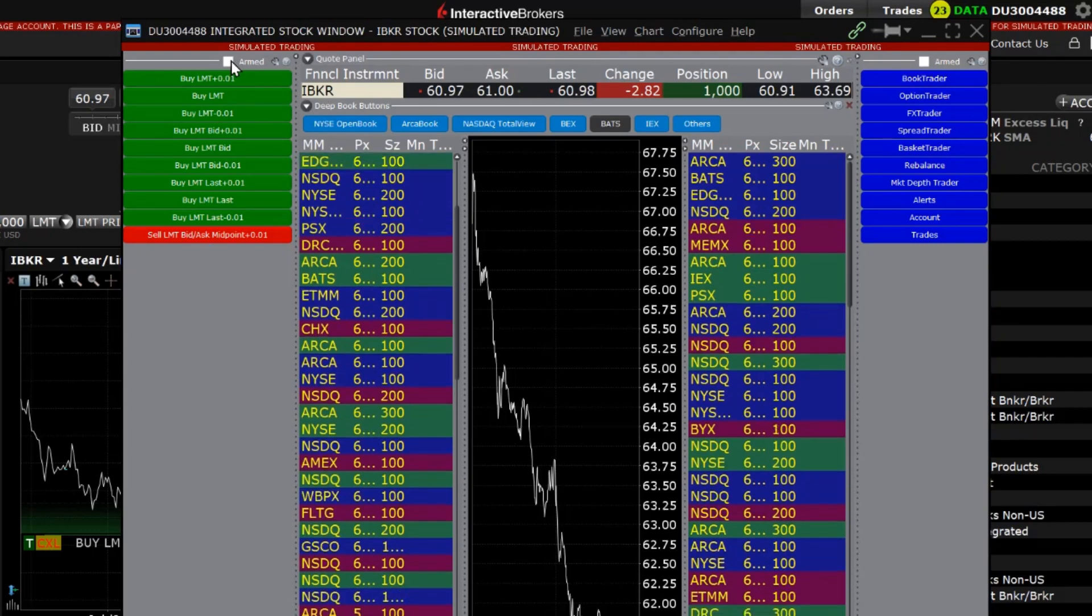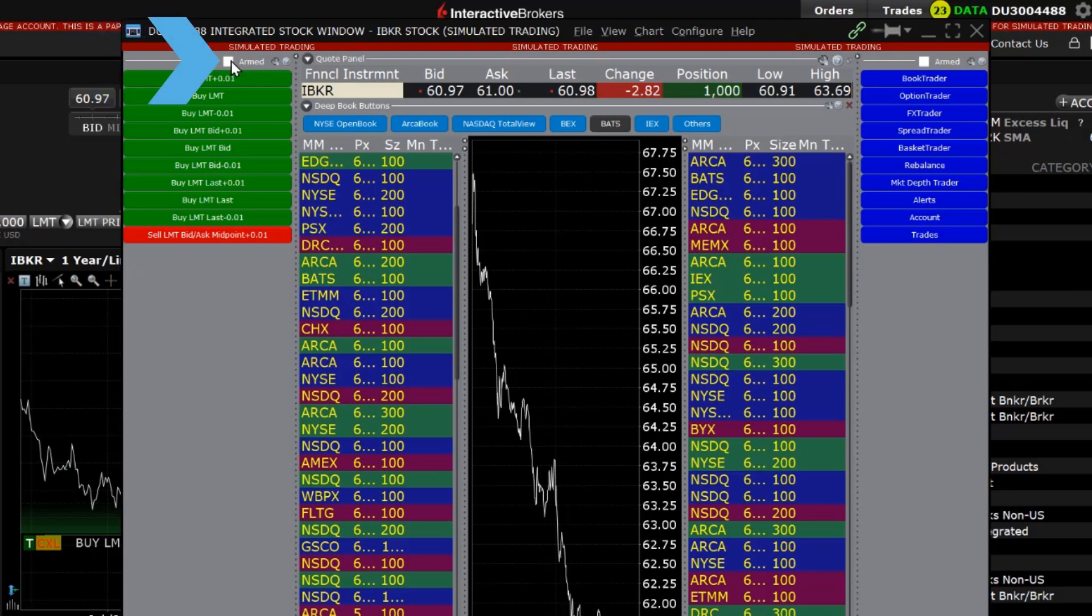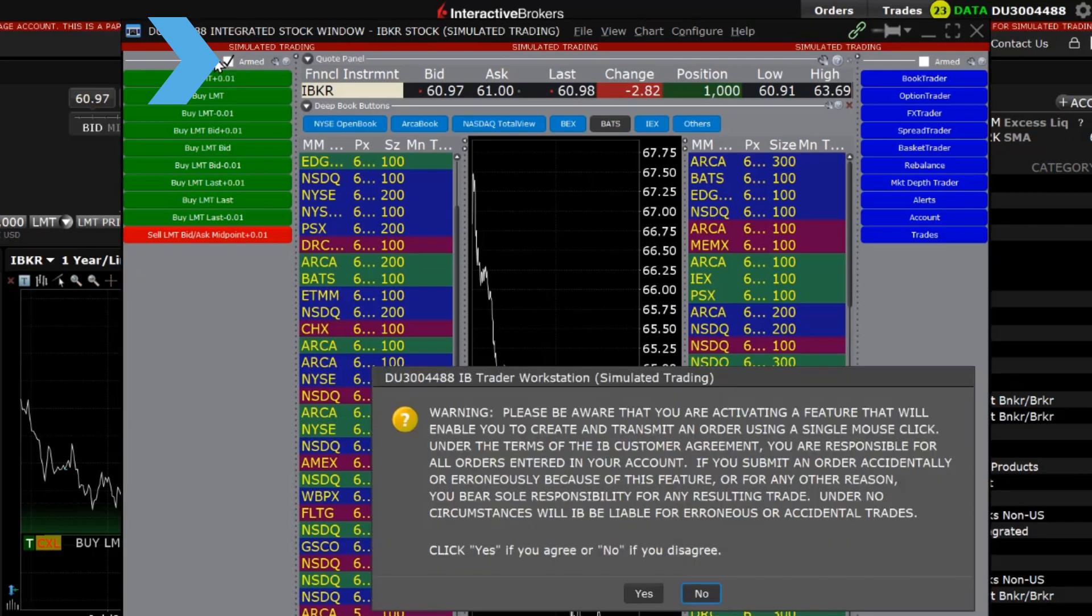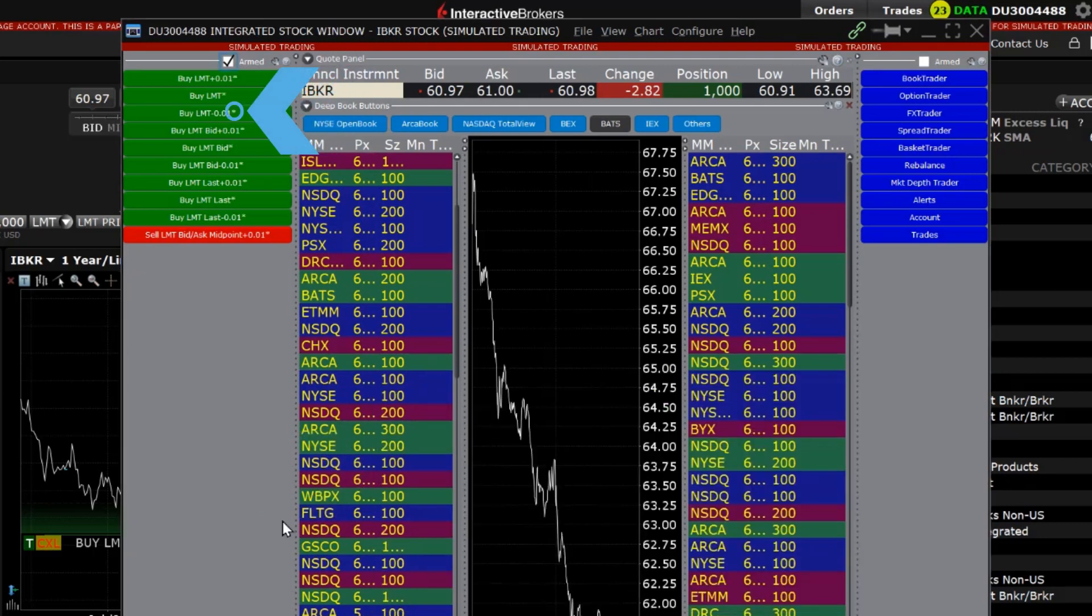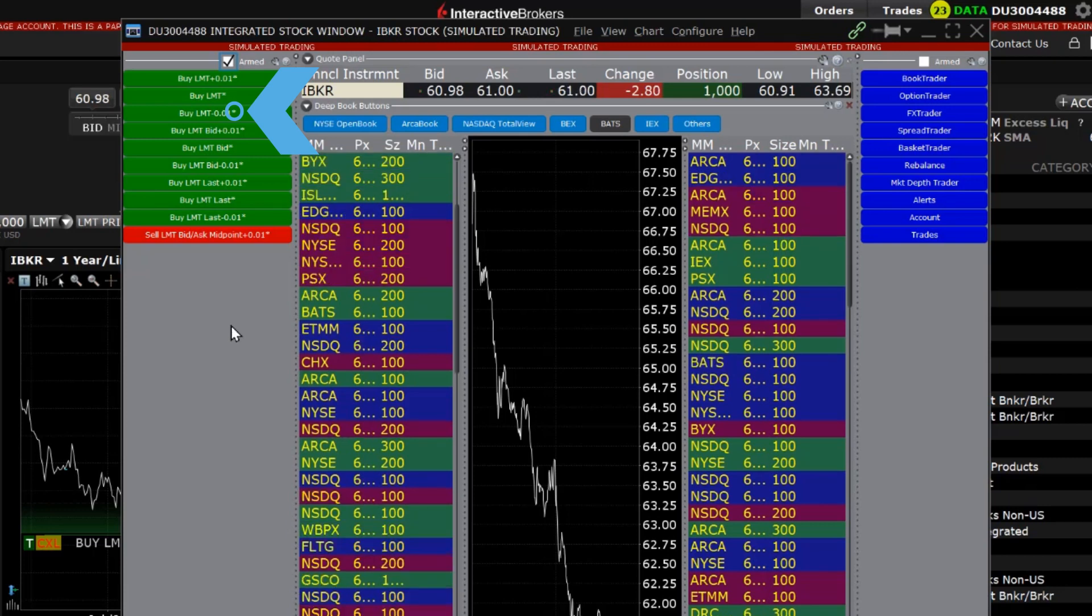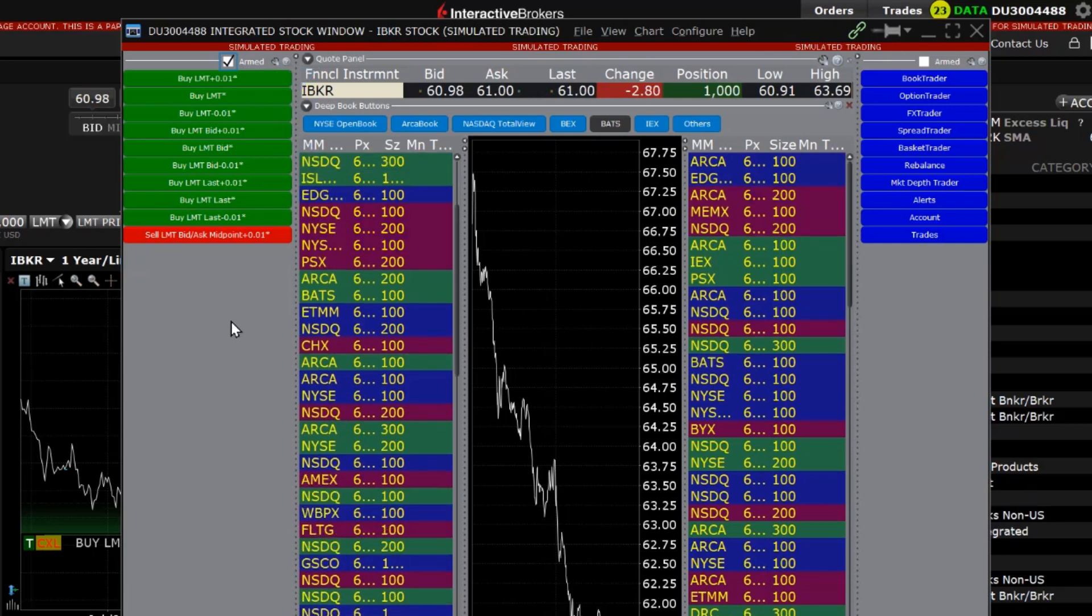The buttons can be armed for instantaneous transmission so that the order is instantly modified or submitted without needing the extra clicks to replace the order. To do so, click the Armed checkbox in the top right corner of each panel and agree to the warning disclosure. Button names will include an asterisk when they are set to instantaneously transmit the order once clicked. The attribute can be removed by deselecting the Armed checkbox.